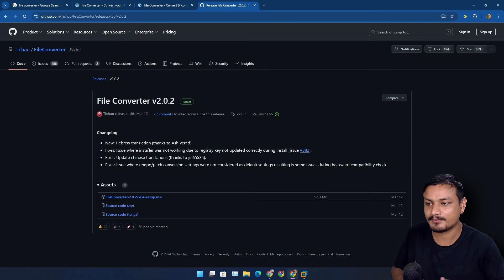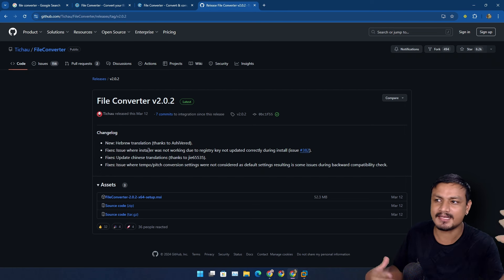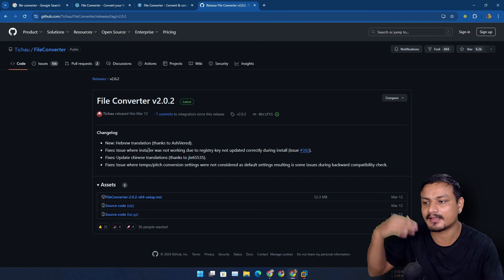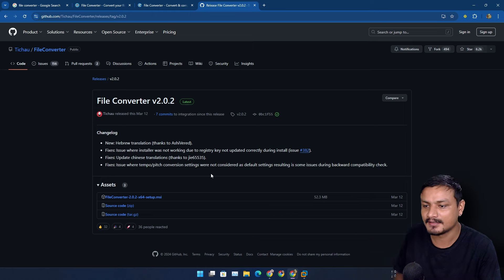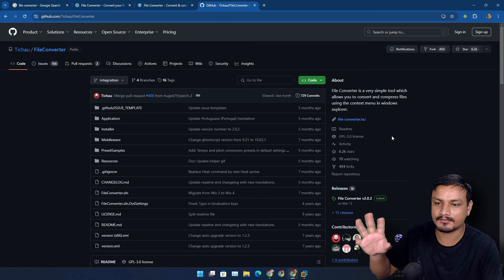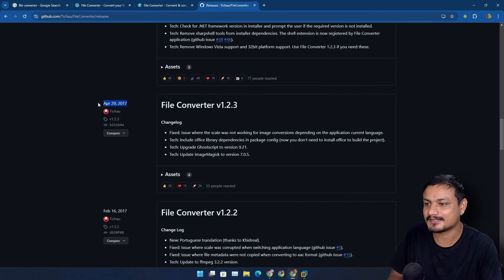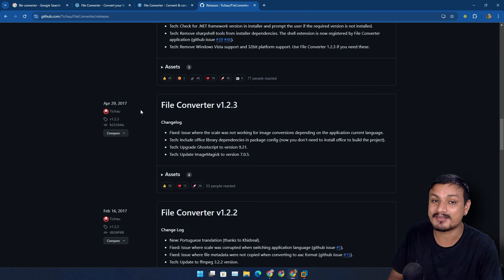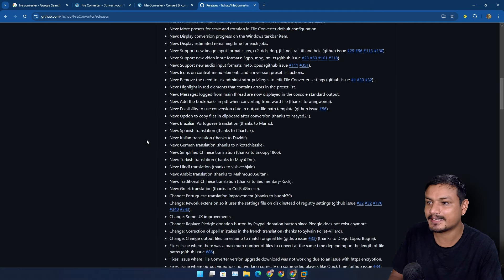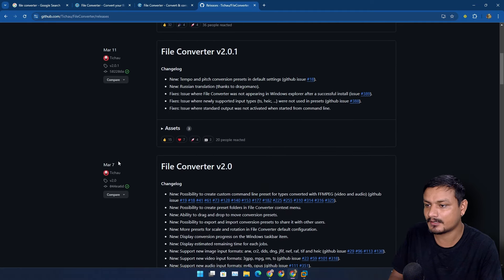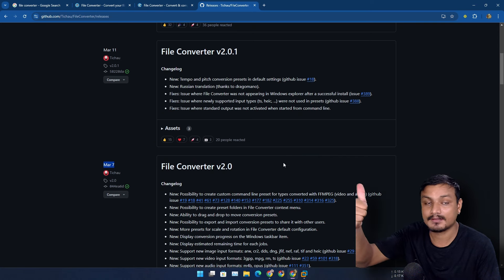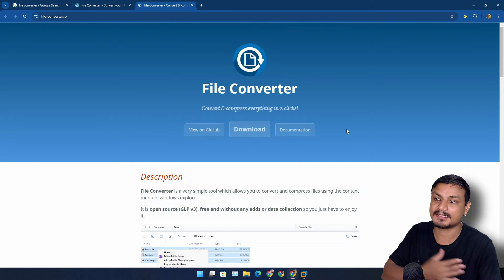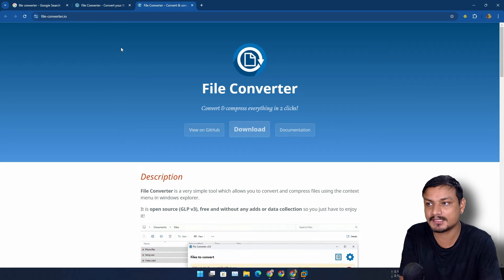Actually he had abandoned this project for years now, but now finally after many years he's starting to work on this project again and updating it. We have to appreciate that for keeping the software up to date. Check this out - there is a huge gap. Last update was in 2017 which is like six to seven years ago. Now recently in 2024 March he started updating the software. Keep it up, thank you.